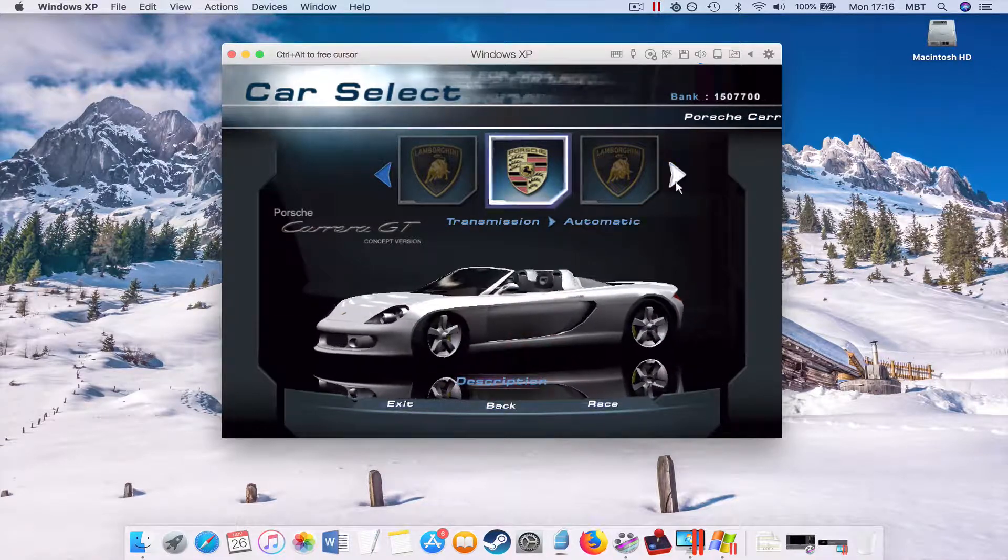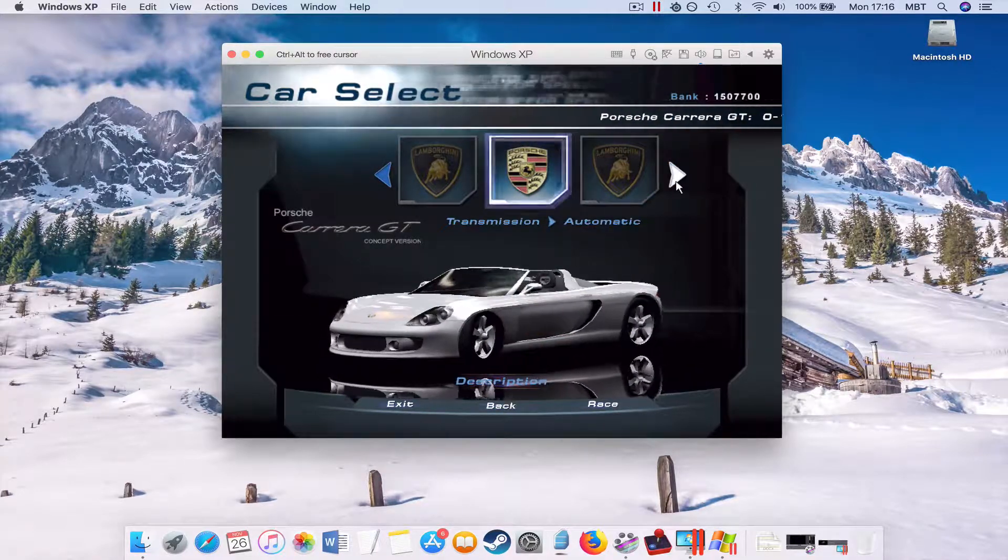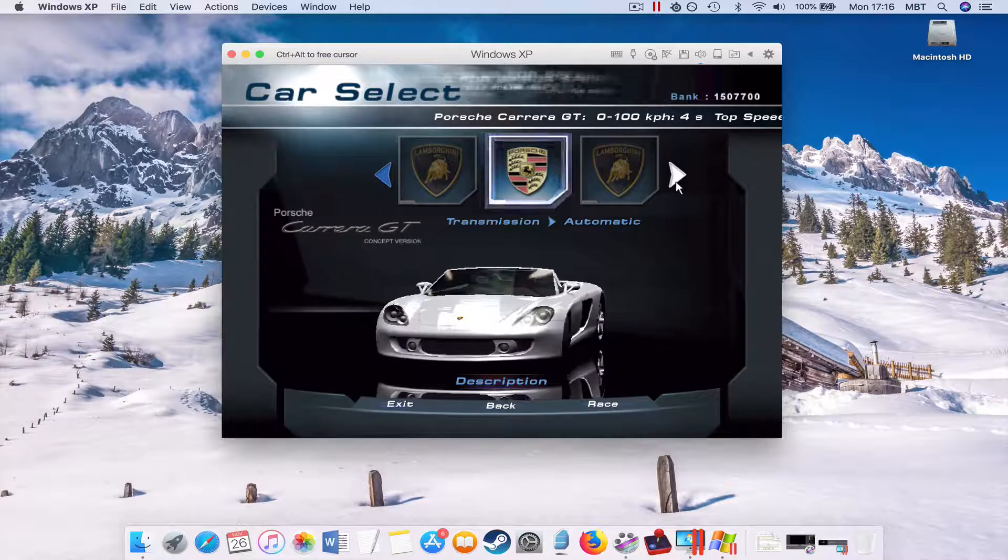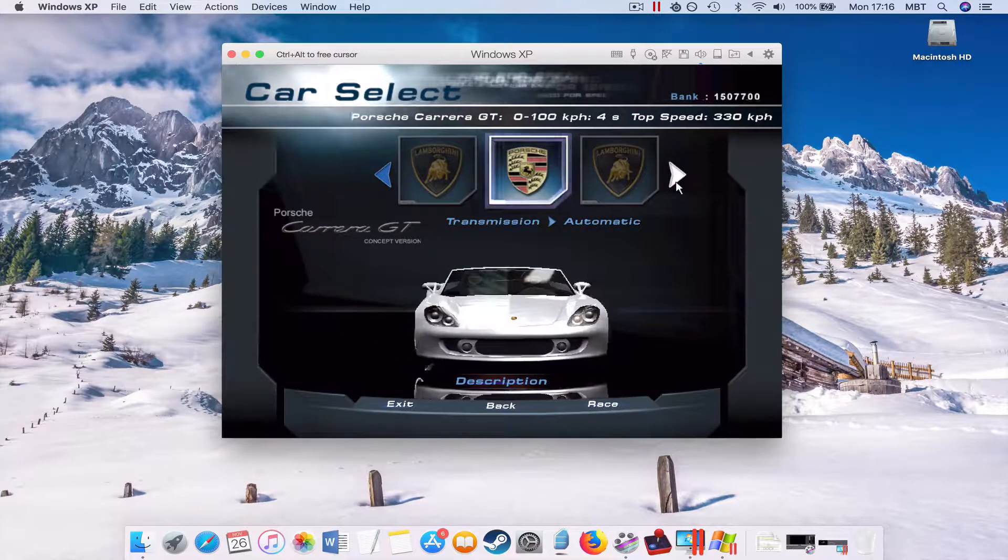The Porsche Carrera GT possesses a 5.5-liter V10 induction engine.